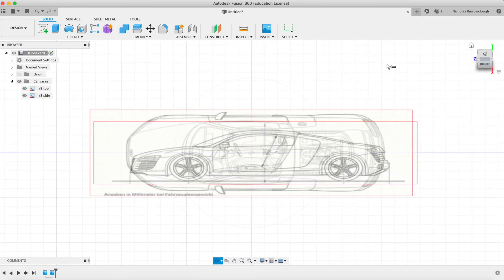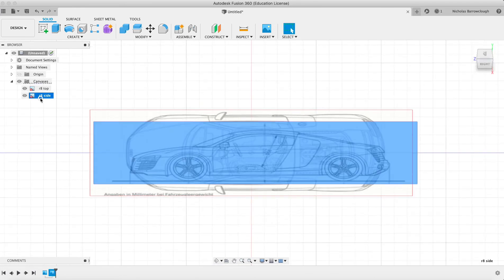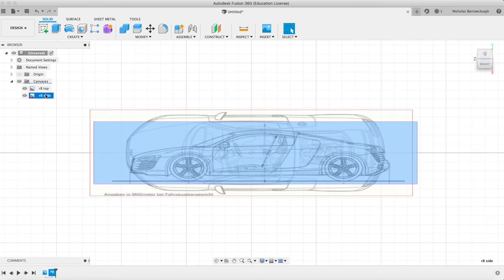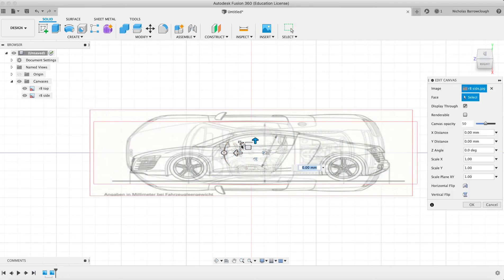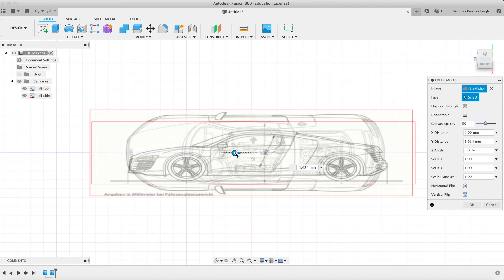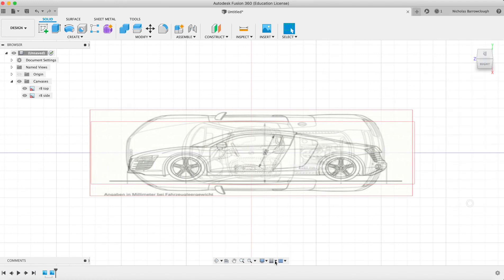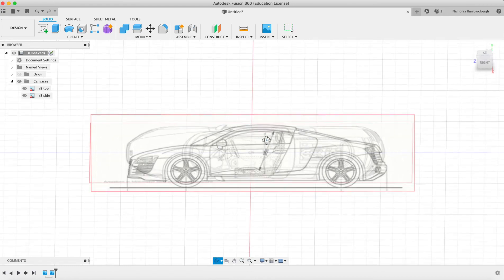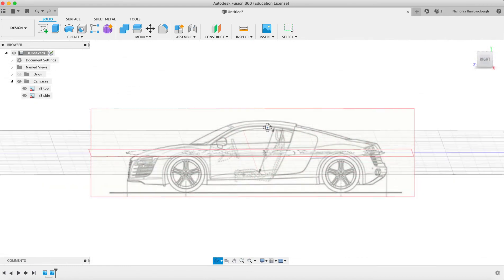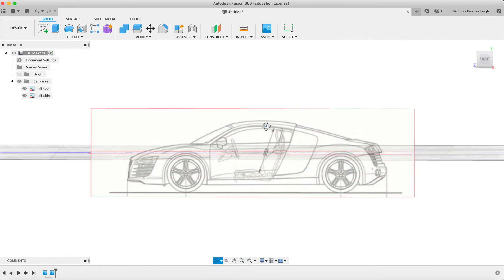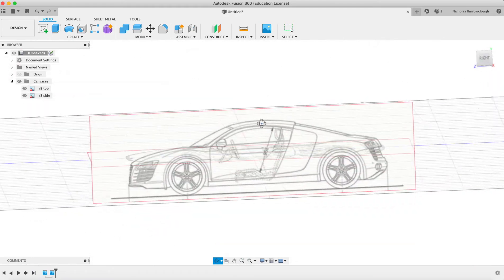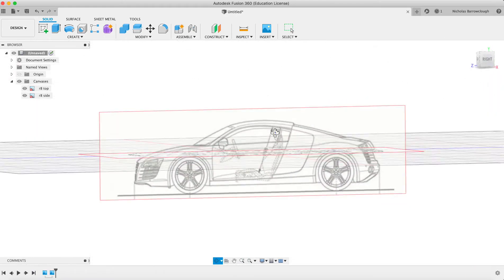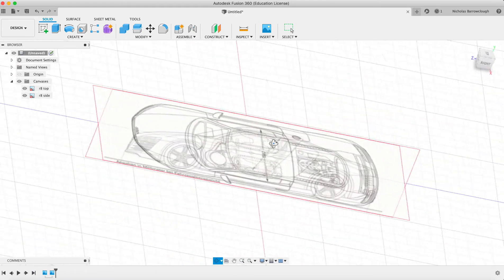I just need to move this side view a little bit. Edit canvas, shift it this way just a tad so things line up. Now pretty much our images are calibrated to each other, so we have our side and our top view.